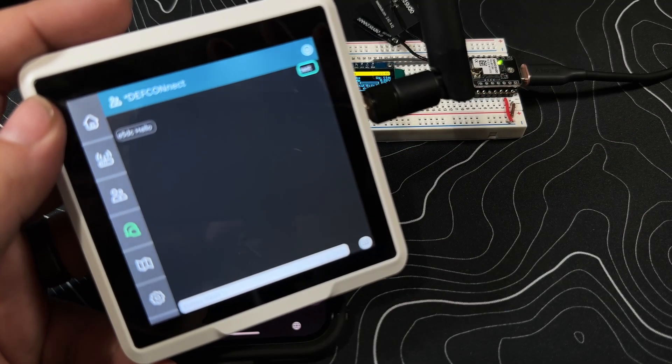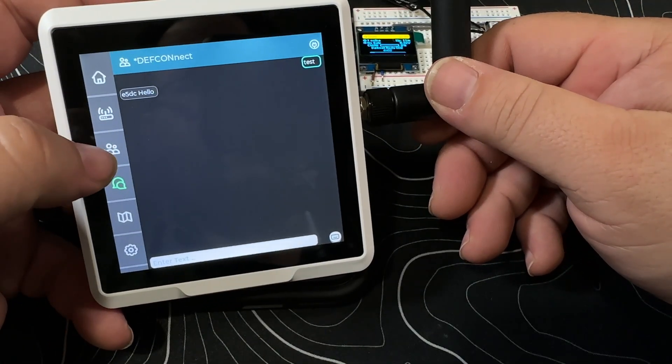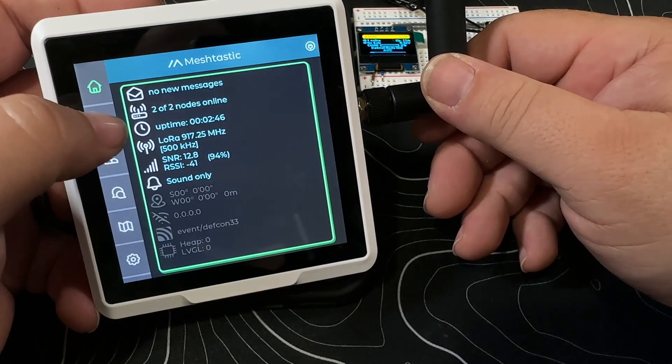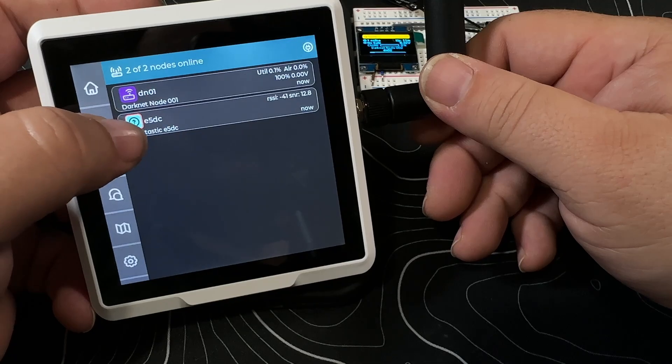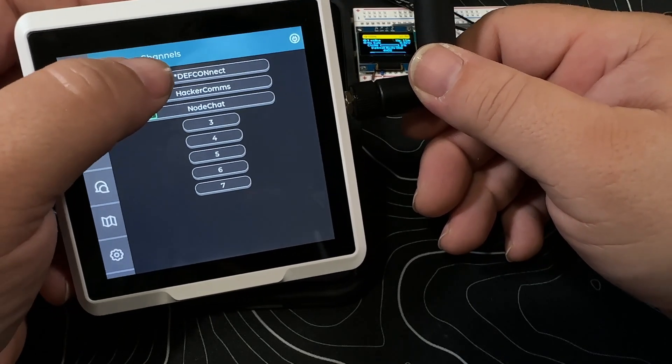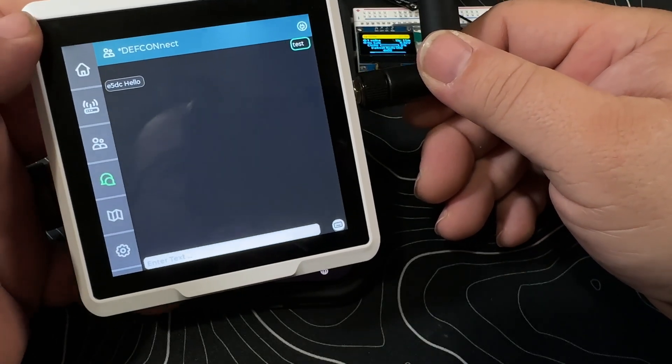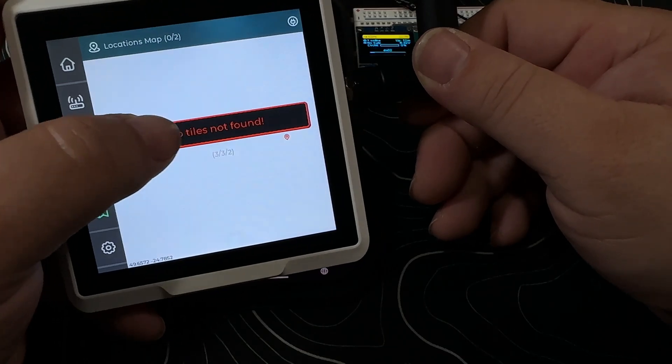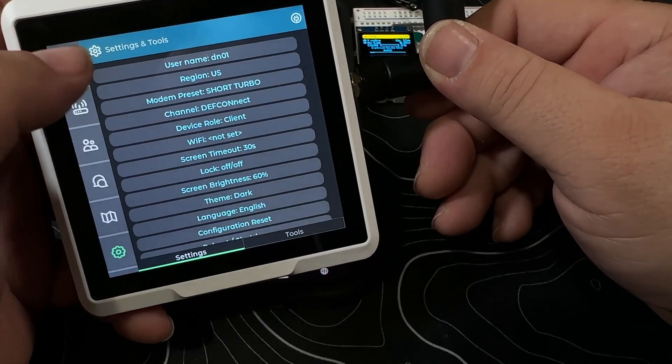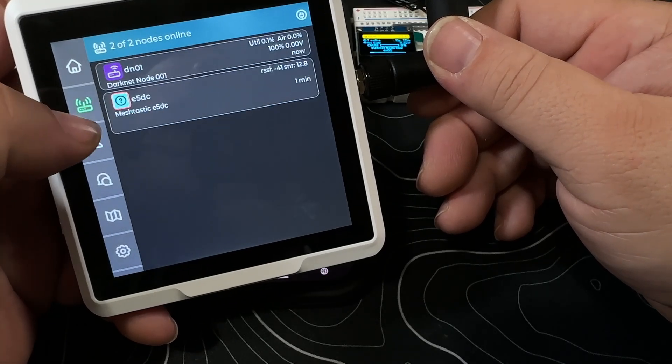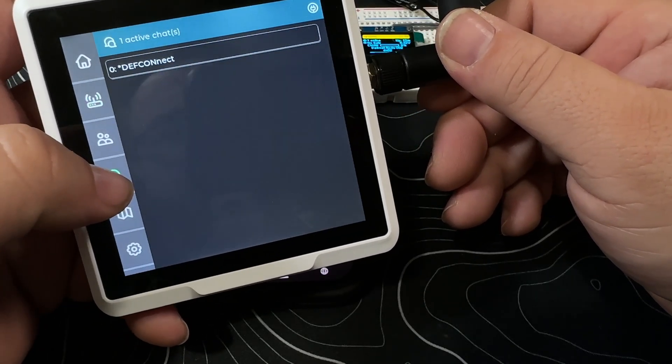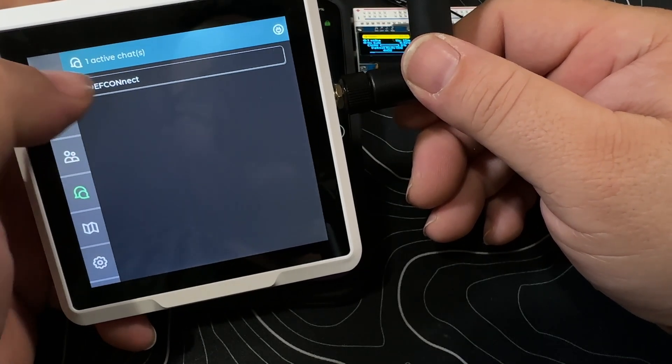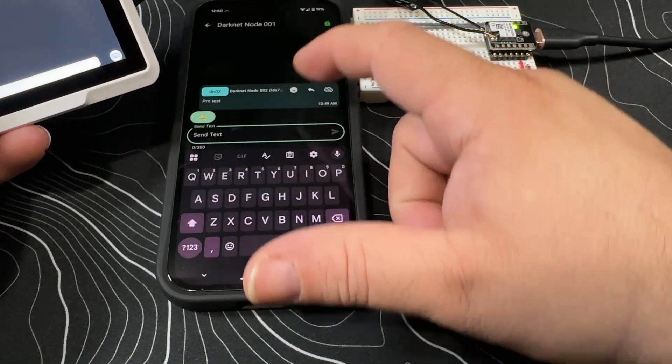And let's focus the screen here. Two nodes, we've got DN1 and E5DC. We've got Defcon Net, test, hello. No maps found, that's fine. Okay, interestingly enough I don't see individual messages. Oh, here we go, active chats. Okay, it shows you the active chats.